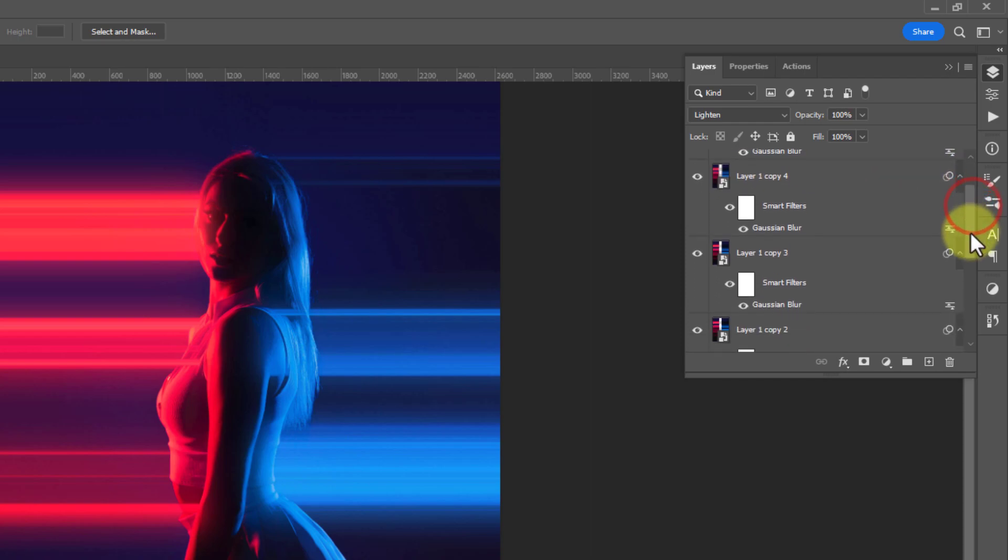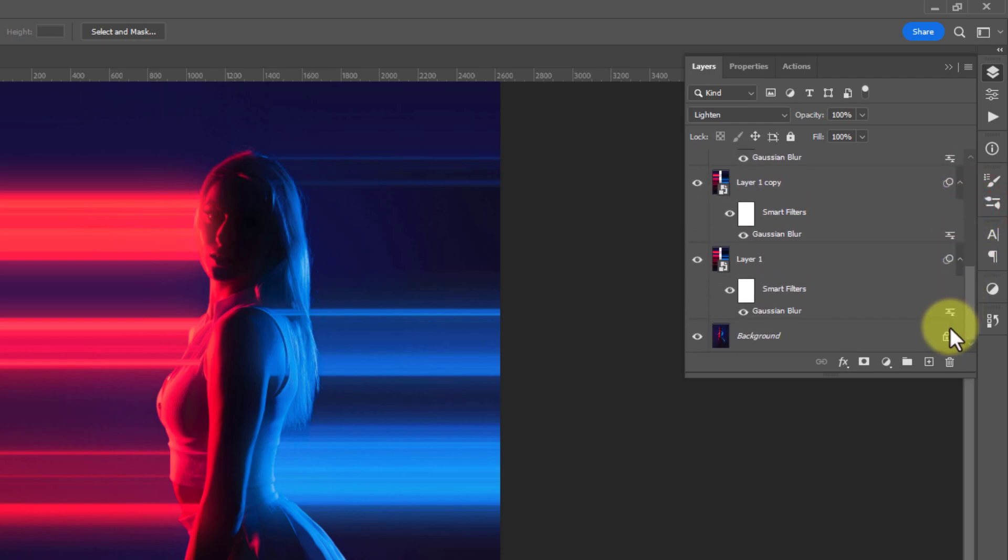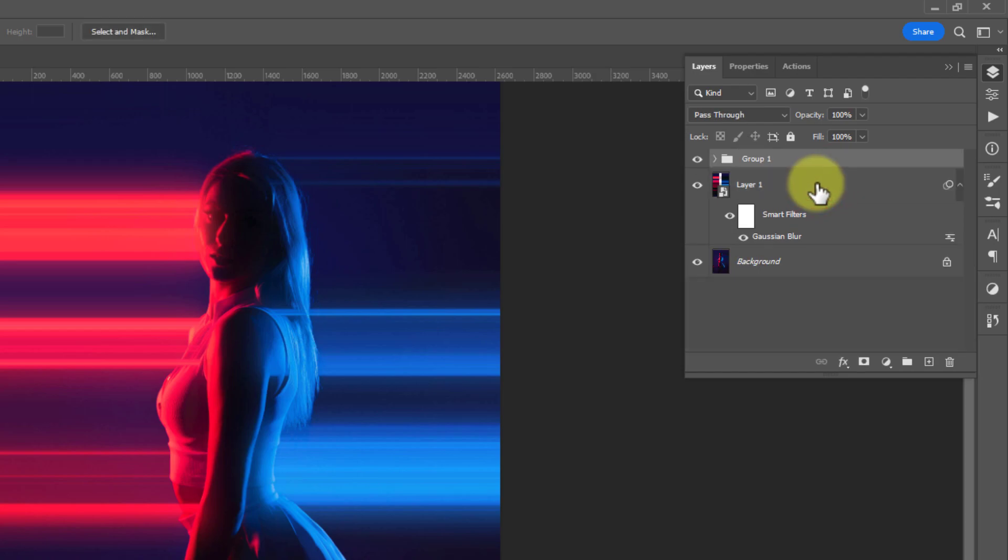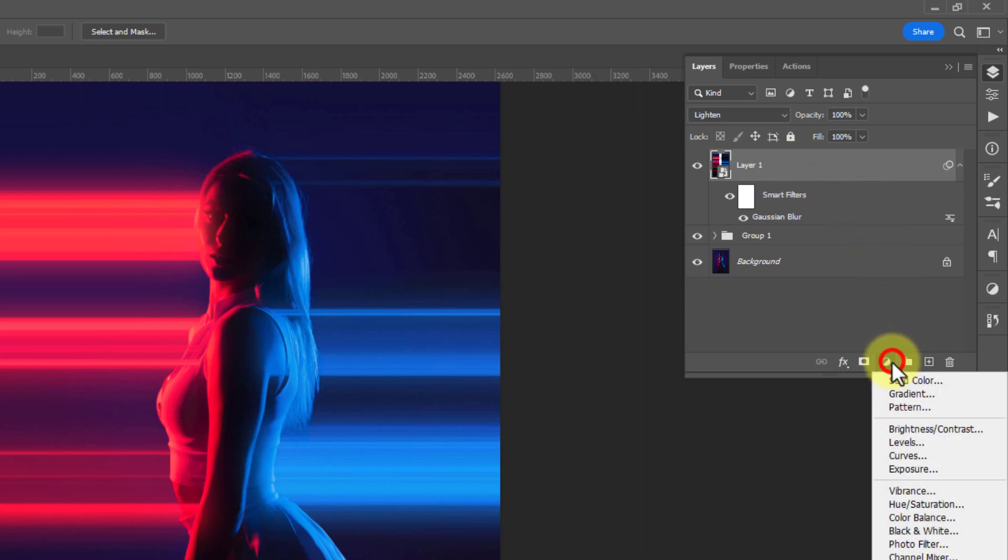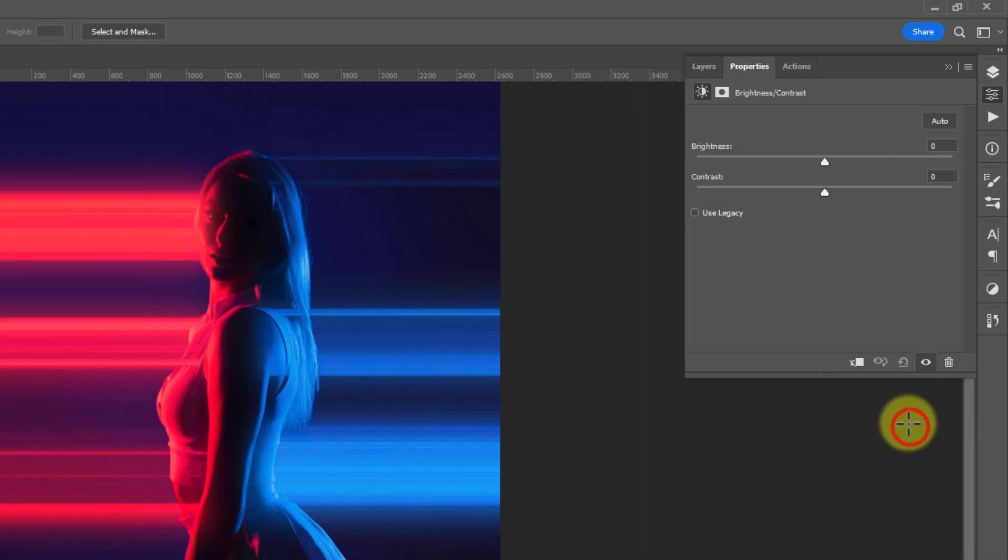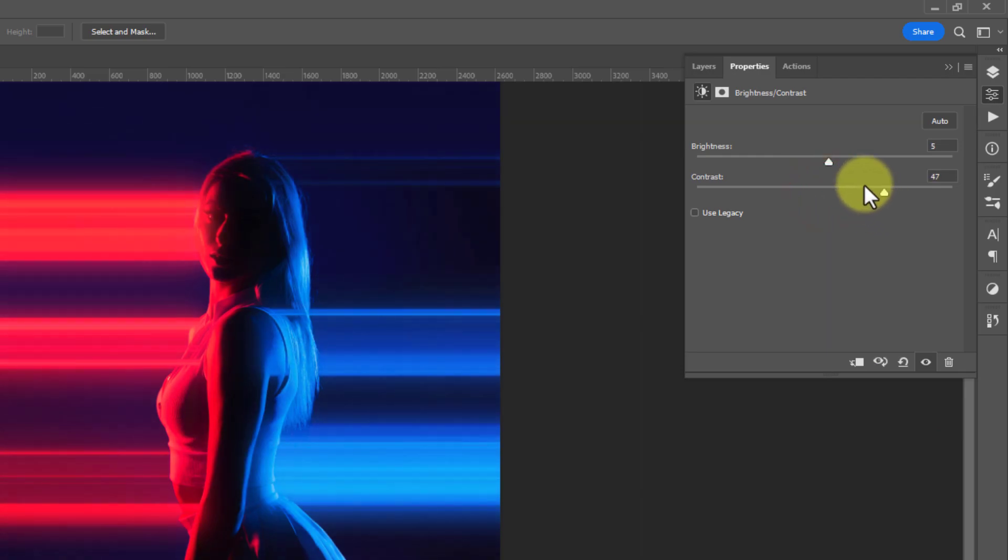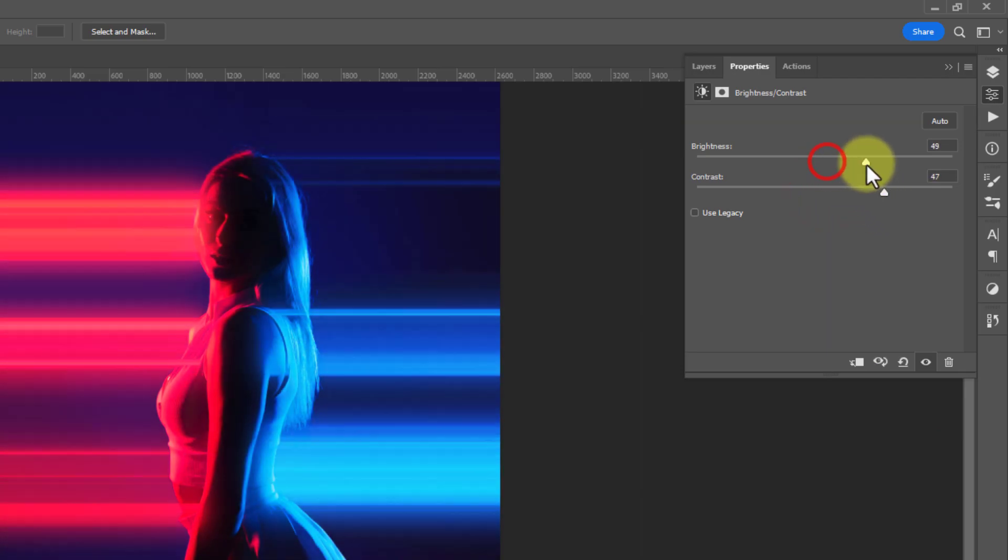Now select all the duplicate layers and make a group of them by pressing Ctrl+G. Then place the original layer above the group. Create a new brightness/contrast adjustment layer and increase the contrast and brightness.